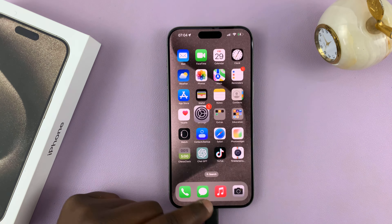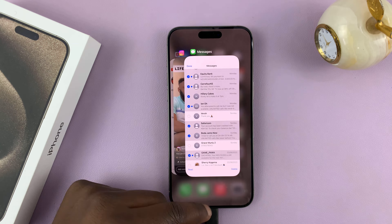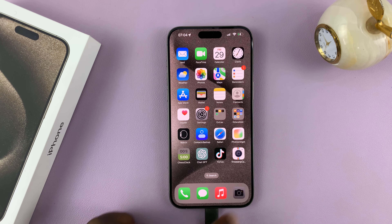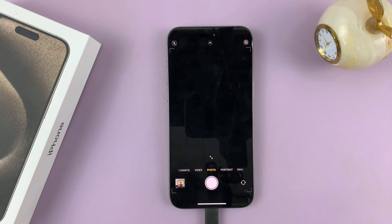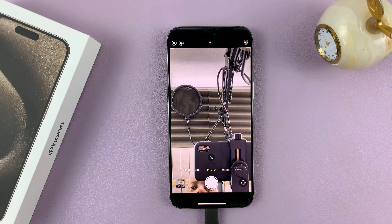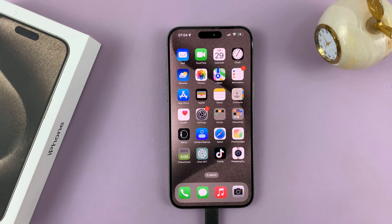So from now on, anytime you launch the camera, you should launch in 16 by 9 aspect ratio. Thanks for watching, leave your comments and questions down below, and good luck.